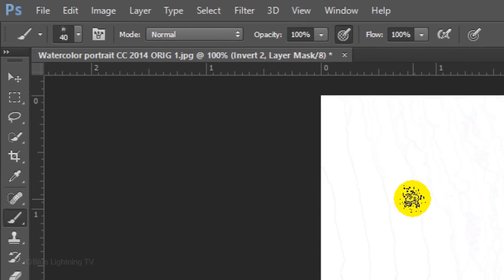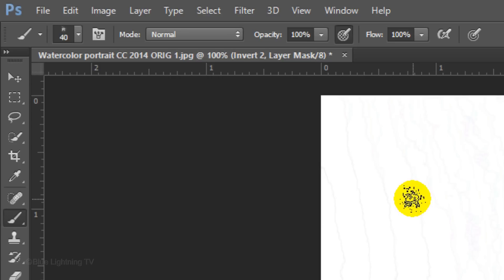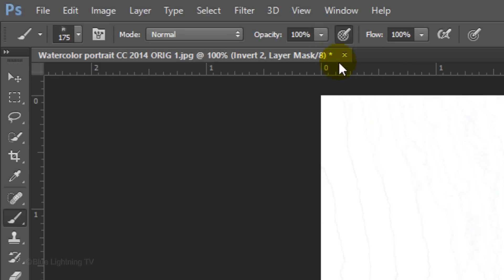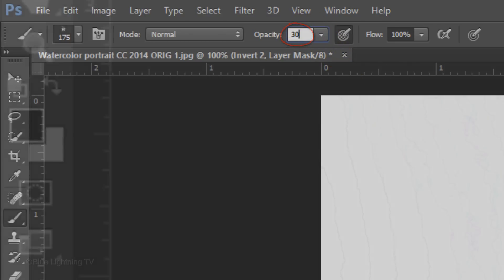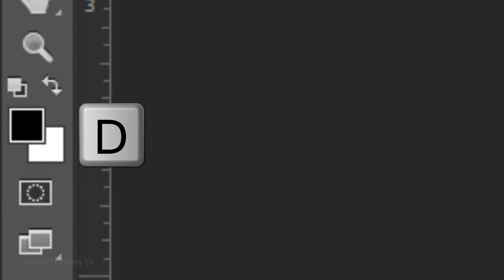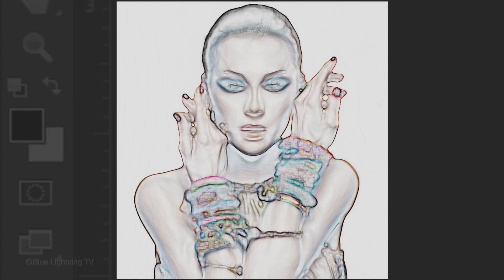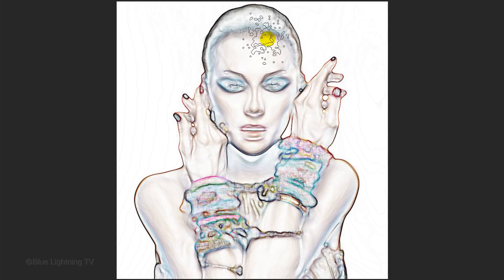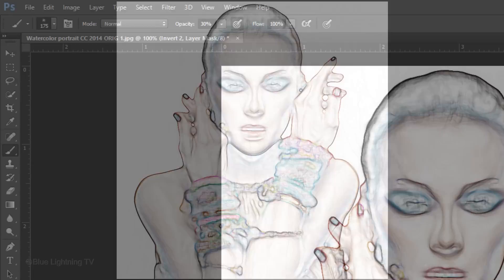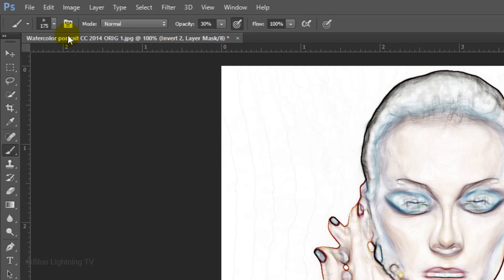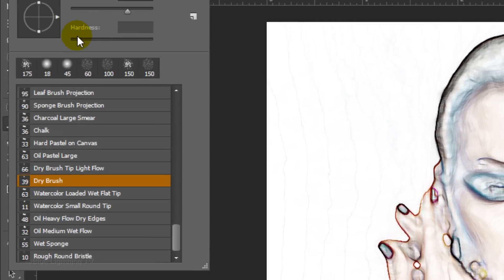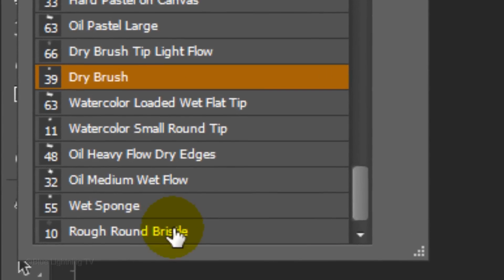To make your brush larger or smaller, press the right or left bracket key on your keyboard. Reduce the opacity to 30%. If your foreground and background colors aren't black and white respectively, press D on your keyboard. Now brush quickly over your image. At this point, the texture will be very subtle.